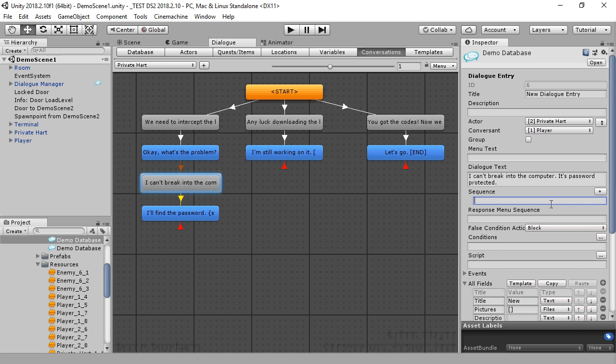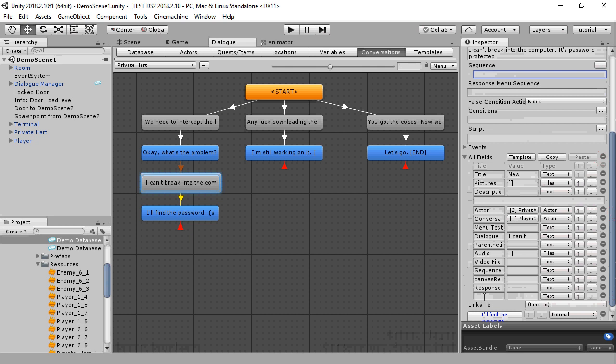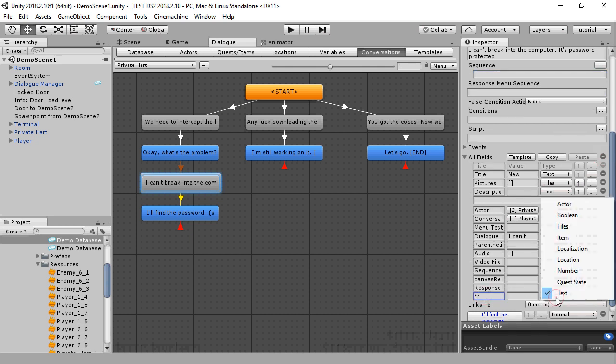If you're localizing to different languages, you can use the special keyword entry tag local. The value of entry tag local is the same as the value of entry tag, but with the language code appended to the end of it. So let's say we're also localizing to French.